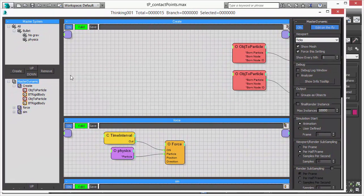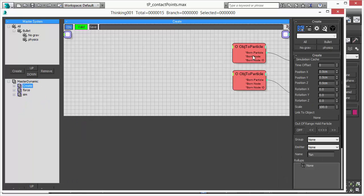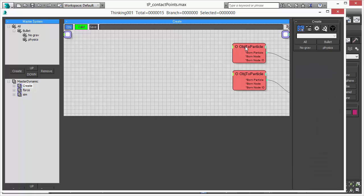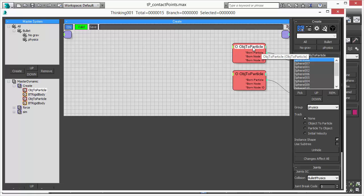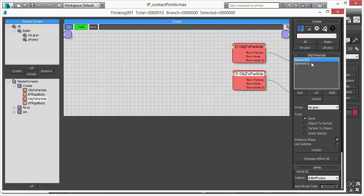But before we go into detail let's just check out the scene we have here. So we create objects here with an object to particle. We bring in some spheres and also more spheres.